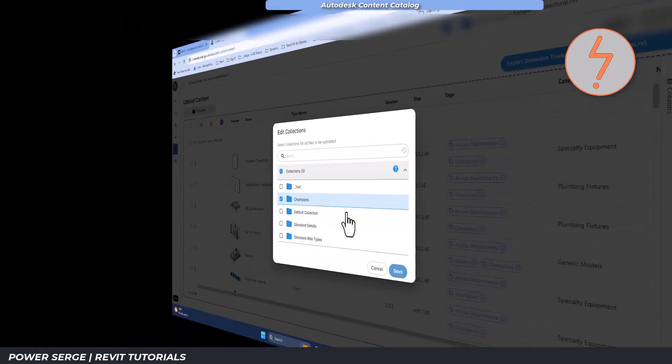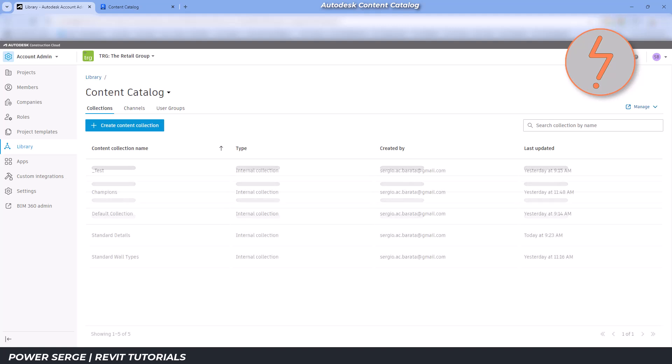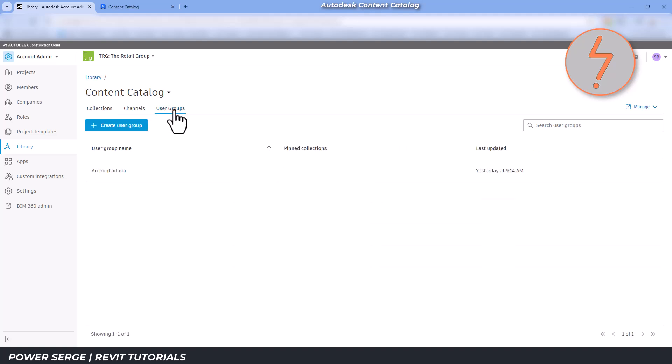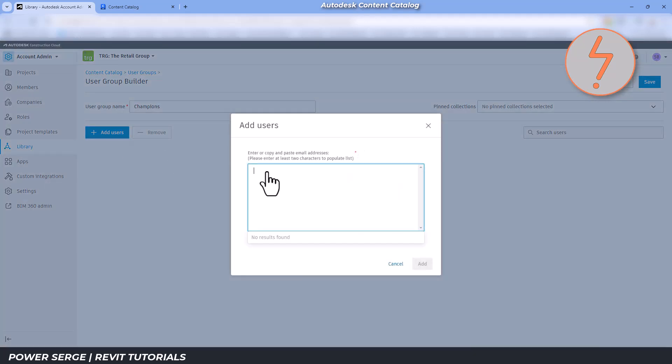To wrap up, you can assign user groups to work with specific collections. For instance, I have a team that typically handles certain projects, so I'll create a group for those members and pin the relevant collection to their profiles.